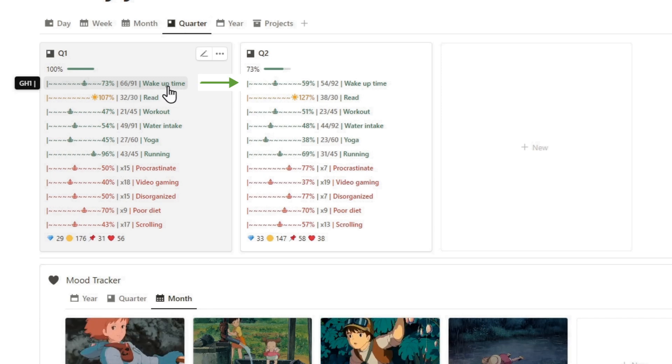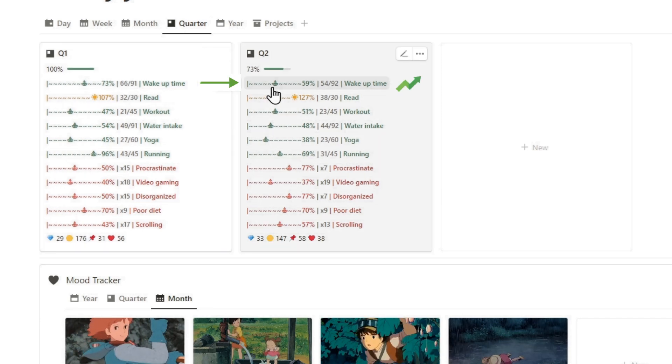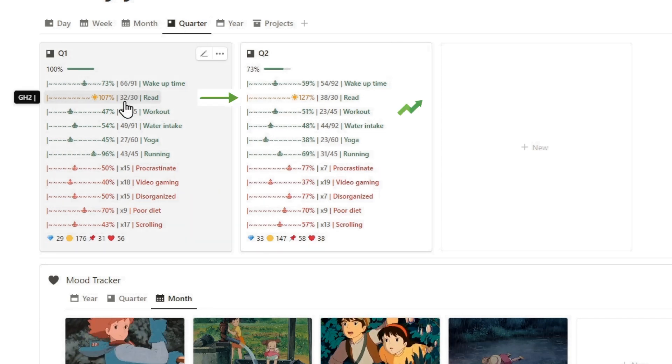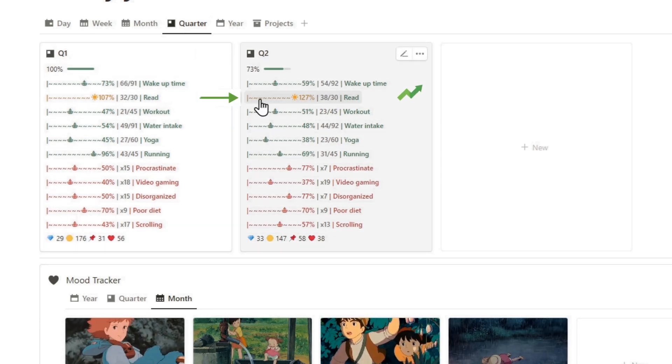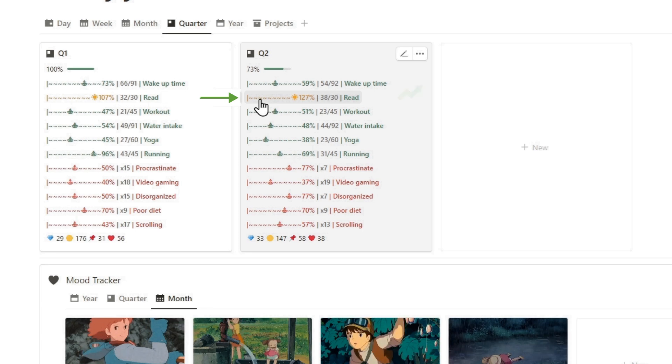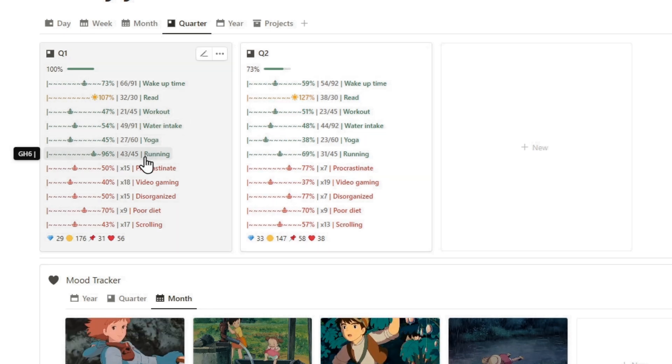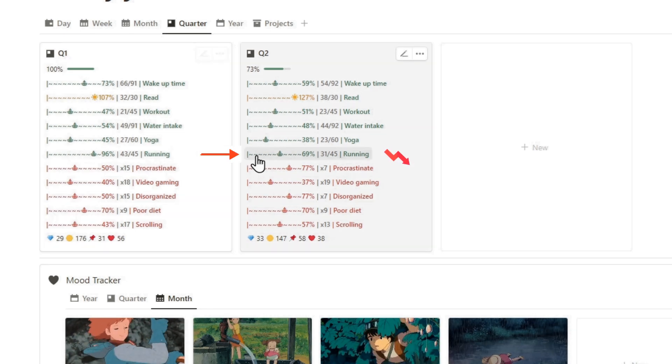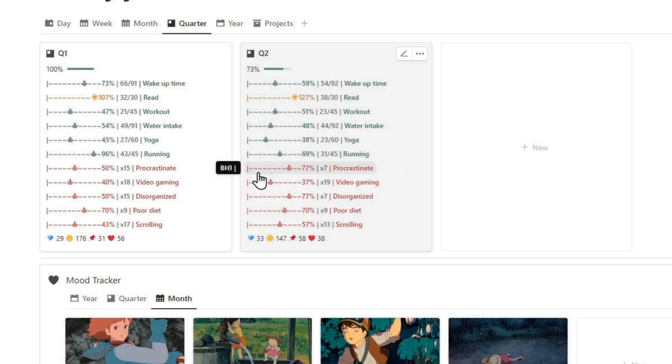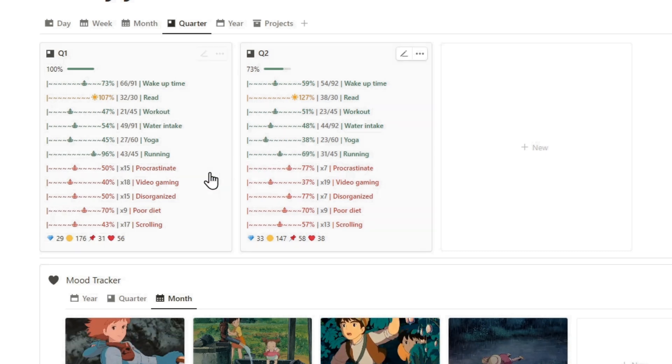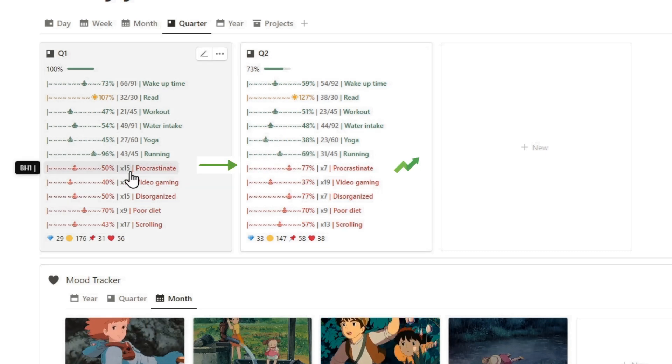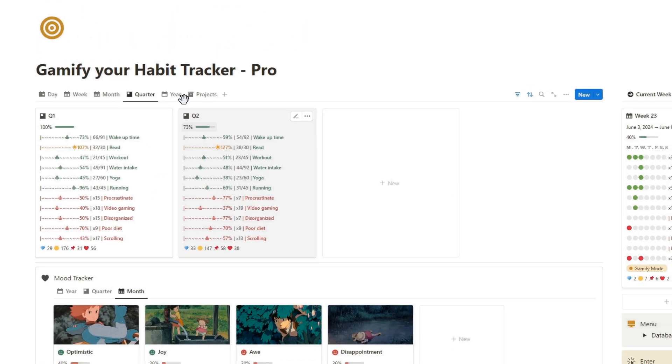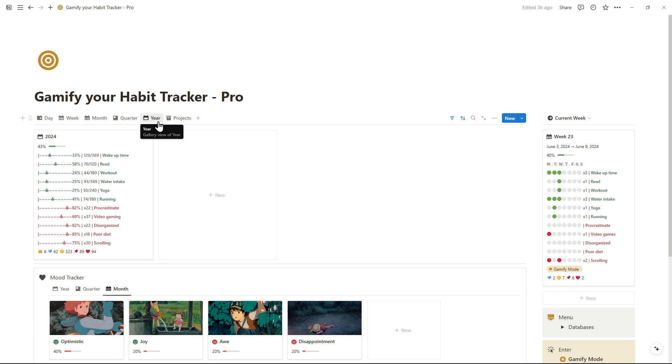The quarterly report is ideal for evaluating habit progress in large periods of time. That helps you to focus on certain habits, particularly those needing more attention. Finally, the annual report summarizes your performance throughout the year.